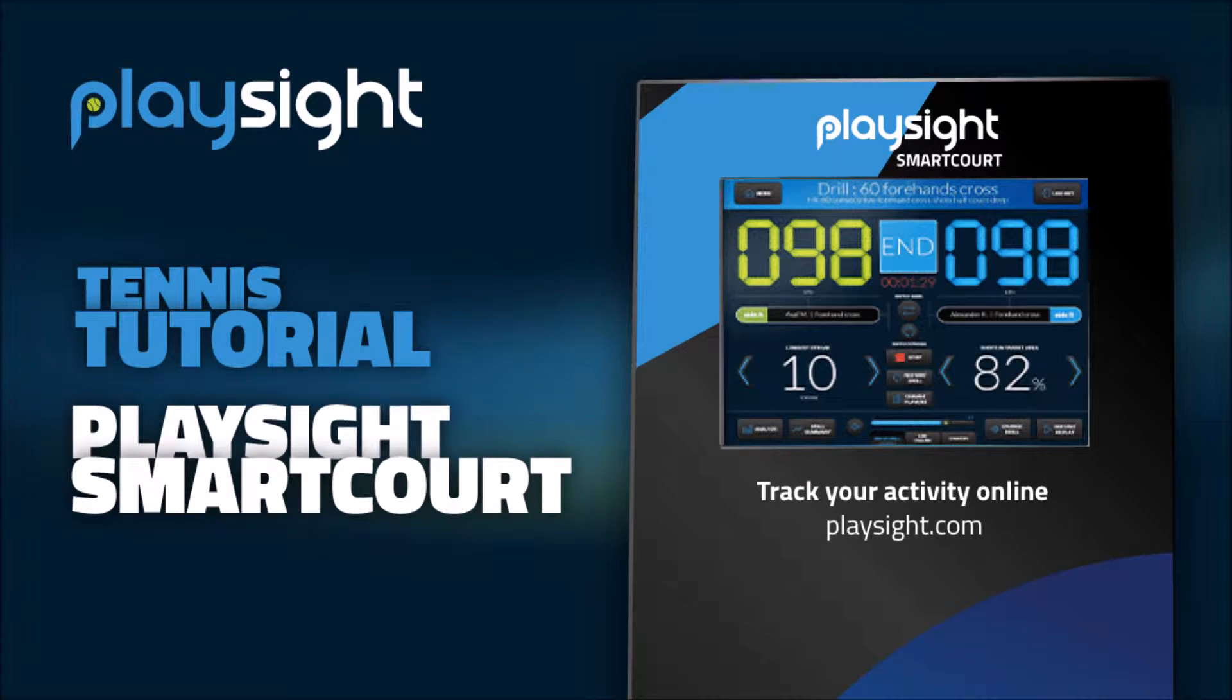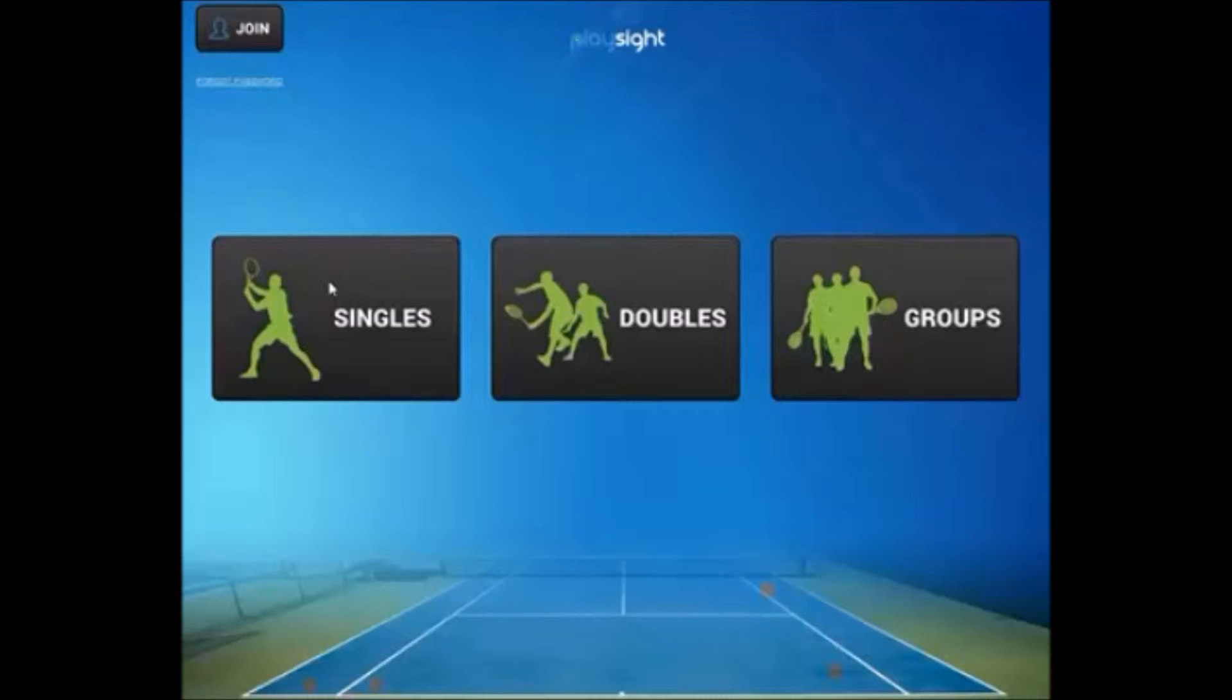This is Jeff from PlaySite and in today's tutorial we're going to look at how to create and manage groups for PlaySite Tennis Smart Court.